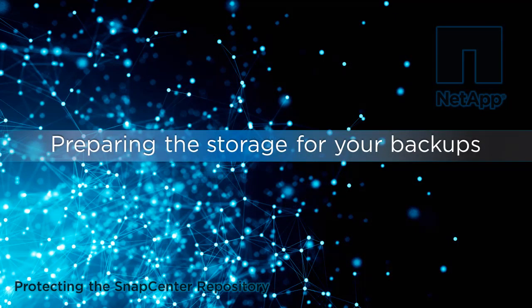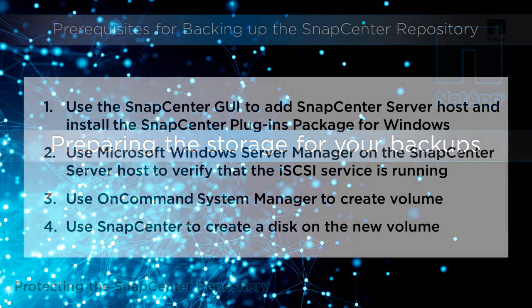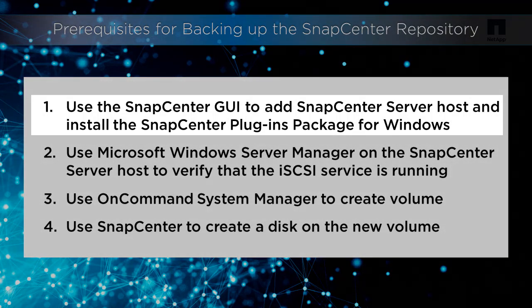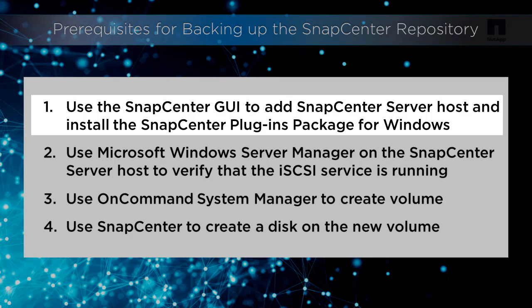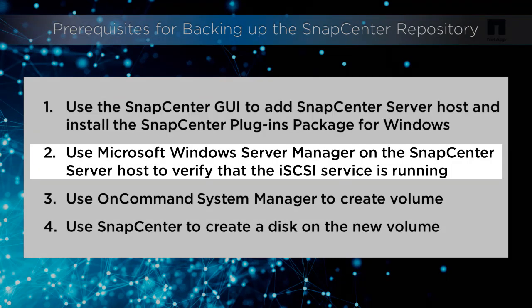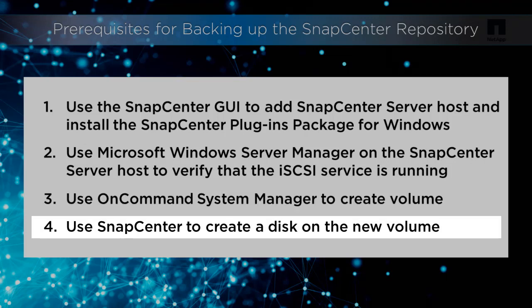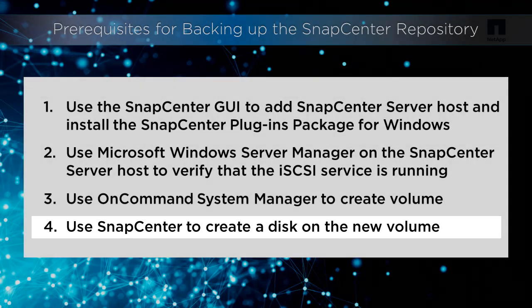Before we can protect the SnapCenter repository, we need to ensure we have storage allocated for the repository backups. There are a few steps we should complete to ensure the backup storage is set up correctly. We will need to use the SnapCenter GUI to add the SnapCenter server host and install the plug-in package for Windows. Use Windows Server Manager on the SnapCenter host to verify that the iSCSI service is running. Use NetApp OnCommand System Manager to create a volume on our NetApp storage, and use SnapCenter to create a disk on the new volume.